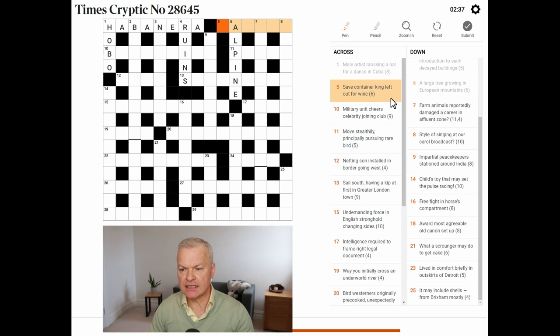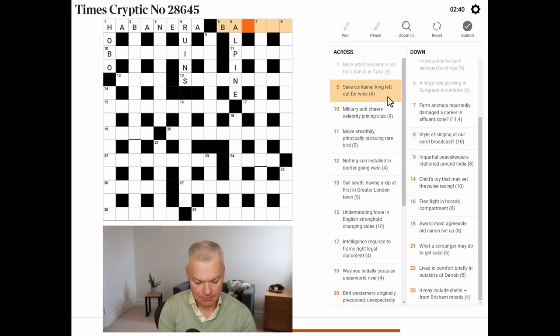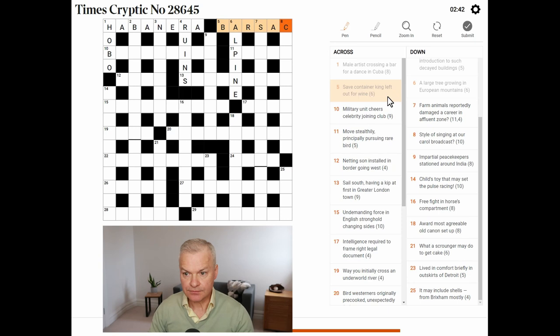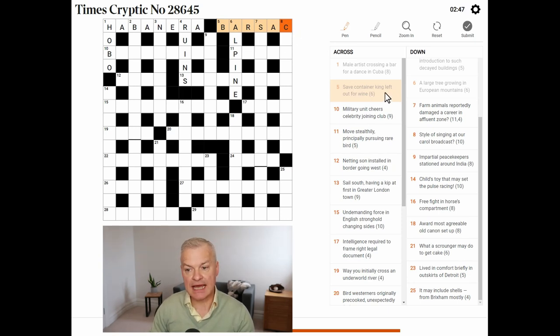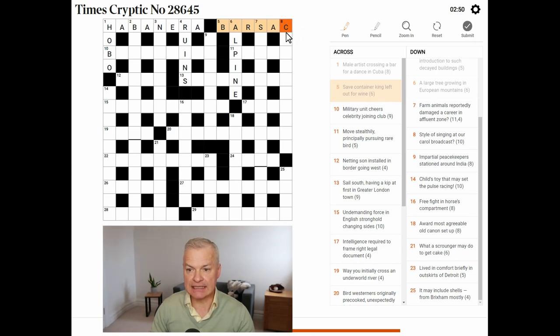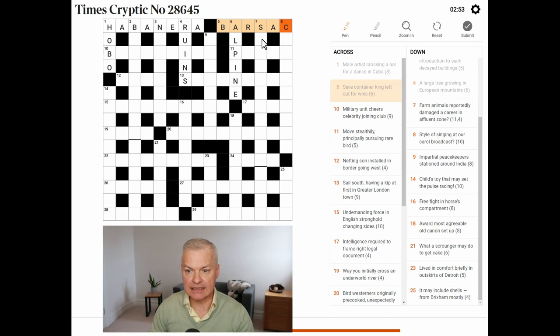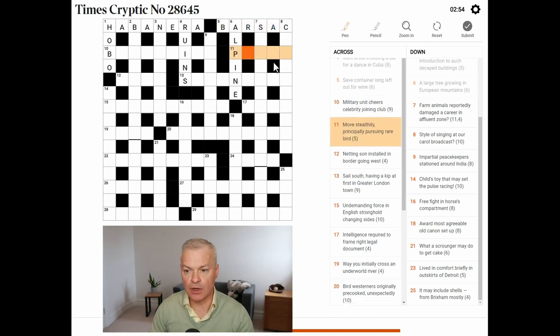Save, container, king. Left out. This is barsack. Save is bar. Container is sack. King is K. Left out. So, sack without its K is S-A-C. And barsack is a type of wine.